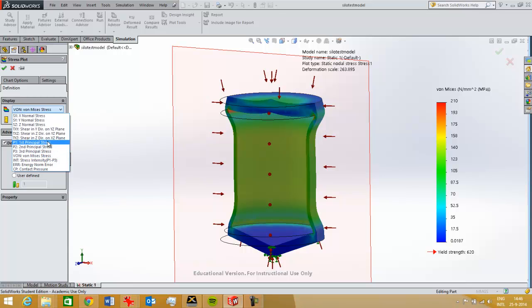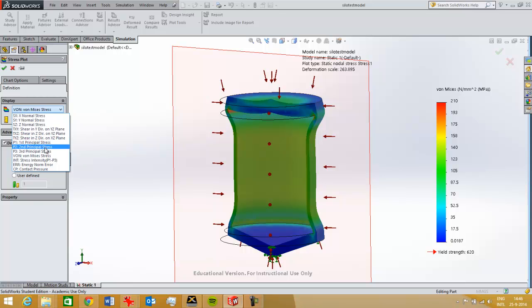And then you've got several shear stresses that you can plot, but the most important for buckling is the first, second, and third principal stress, so I'm gonna have a look at that in this model.